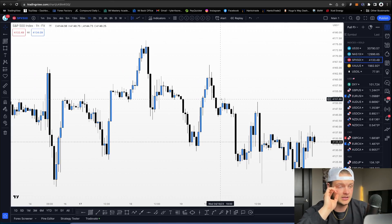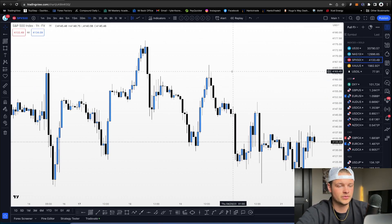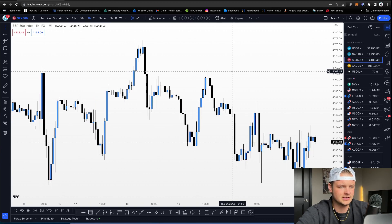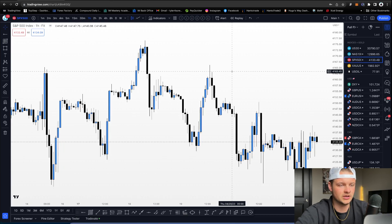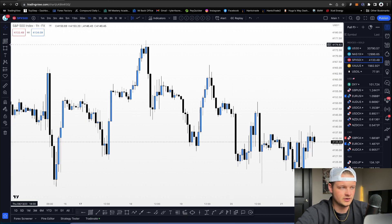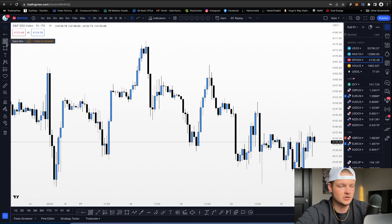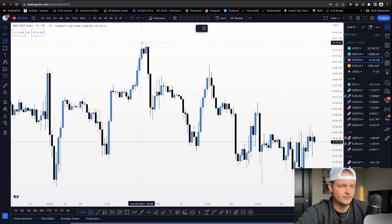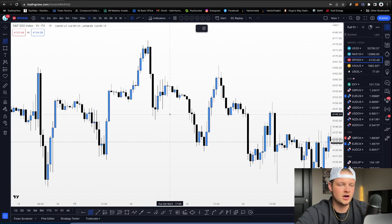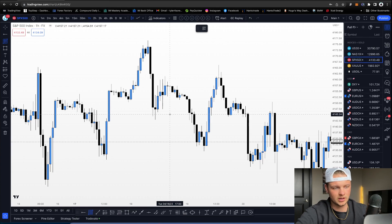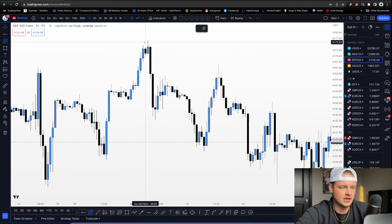You can use this on any time frame, but getting a bias on the higher time frames will really help with finding entries on smaller time frames. You can find equilibrium with either the Fibonacci retracement tool or the Gann box — the Gann box is easiest. You draw it from a swing high down to a swing low, or from a swing high to a swing low using your Fibonacci retracement.